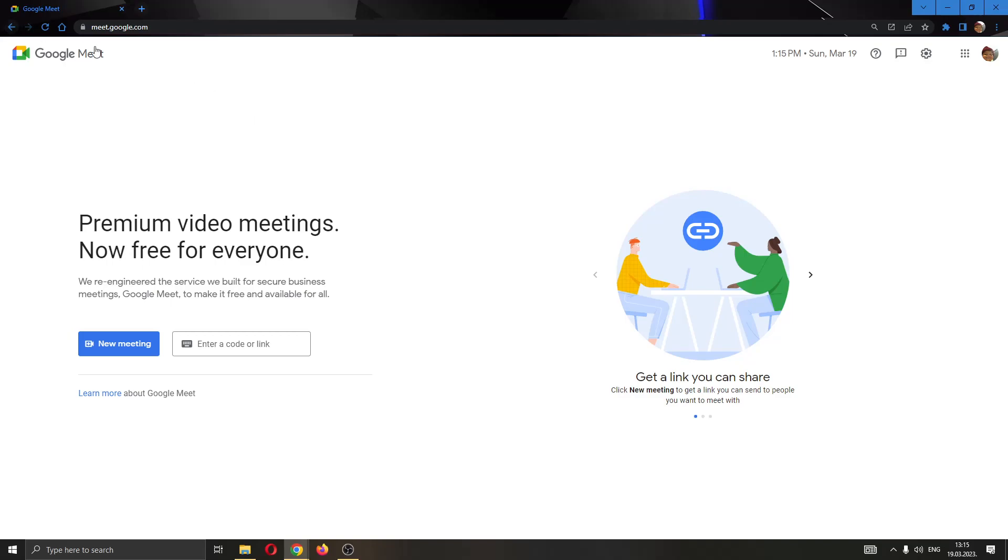The first thing you want to do is go ahead to the official Google Meet website right here and log into your Google account. After logging in, you'll be greeted by this main page where you can see at the left side of the screen you have the option to either create a new meeting or to join an existing meeting using a code or link.